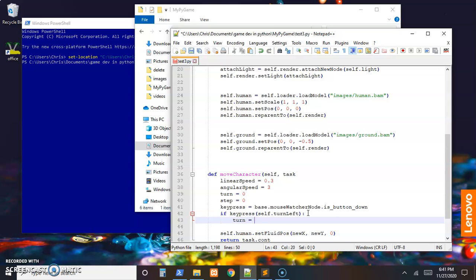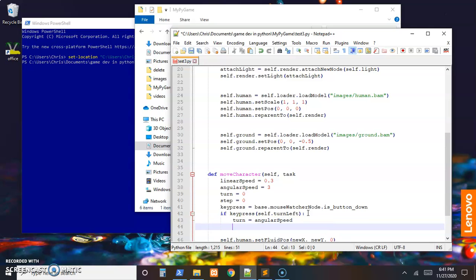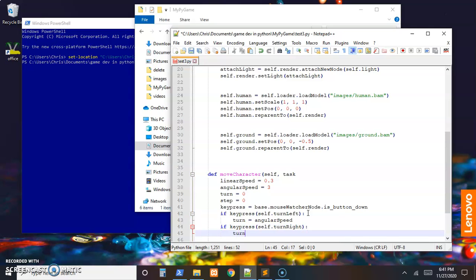If it's turn_left, which is our A key, then turn is going to be assigned our angular_speed. One of them needs to be positive and one negative. I'm not sure which direction is which right now, so I'm just going to guess left is positive and right is negative. So if the key_press is self.turn_right, then I'll assign the turn to negative angular_speed.